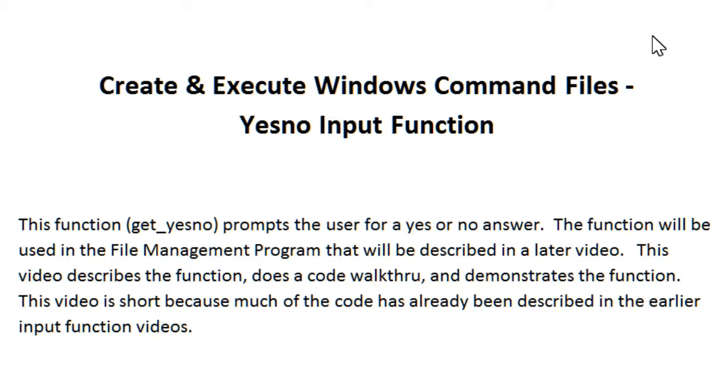This video describes the function, does a code walkthrough, and demonstrates the function. This video is short because much of the code has already been described in the earlier input function videos.